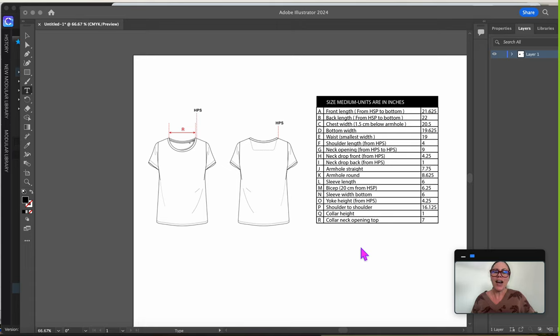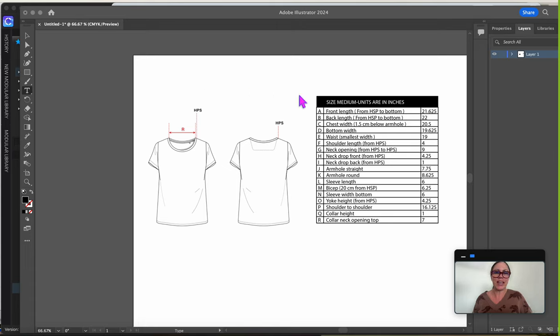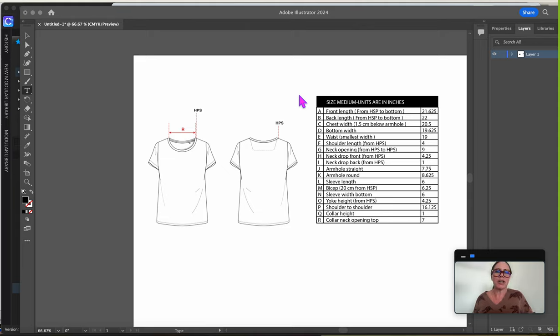So what I have here, you might have seen before, this is a spec sheet, point of measurement sheet, super common in the apparel industry. Designers will just spec out garments for a general fit.